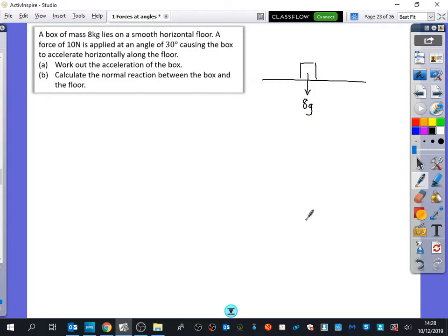After I think about weight, I should also think about normal reaction as well. These are just things you should always have on your diagrams — weight and normal reaction; most diagrams will have that. And it's got a force of 10 newtons applied at an angle of 30 degrees, so I've got 10 newtons coming out like this, and the angle is 30 degrees. We're going to work out the acceleration of the box and the normal reaction.